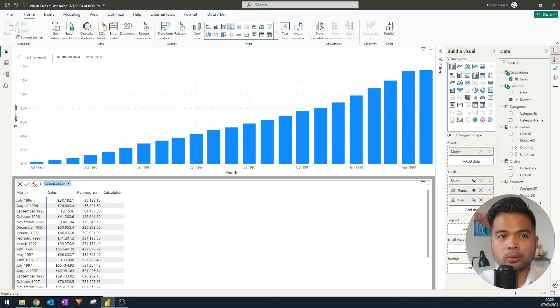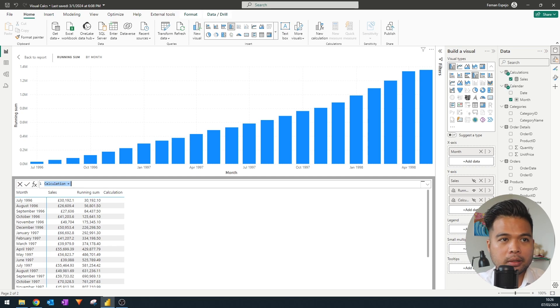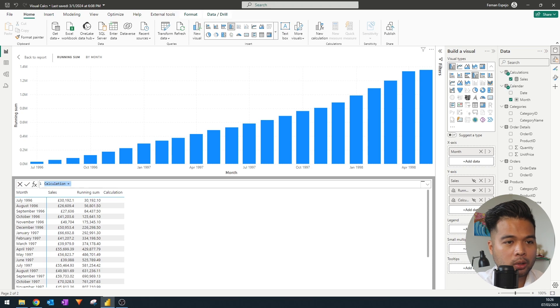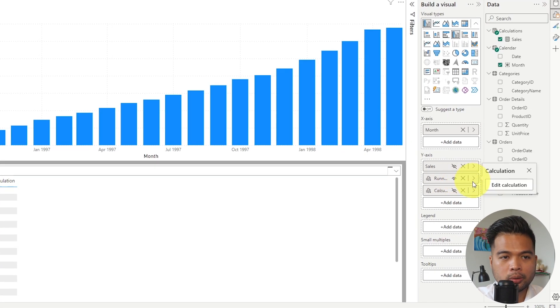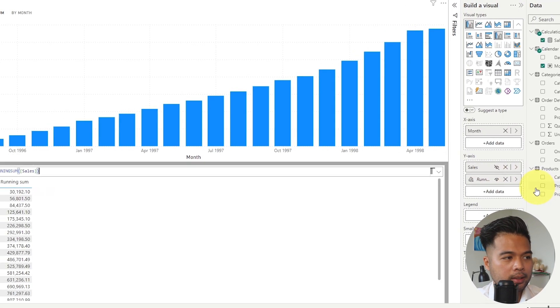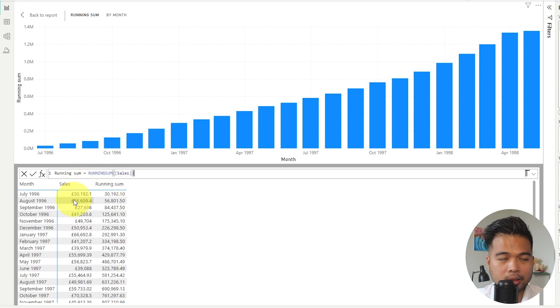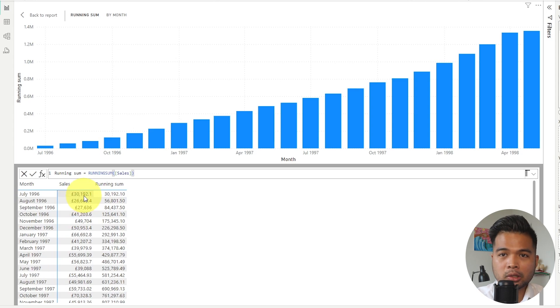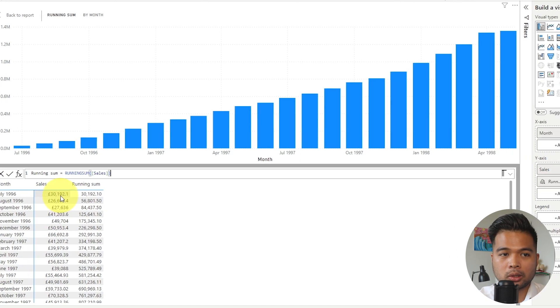And one last thing to be aware of is how you refer to the values in the visuals when you're creating calculations. So when we wrote the running sum, it's basically just referring to the sales column that is in the visual table, which makes sense. But that is actually tied to the name of the column itself in the visual.